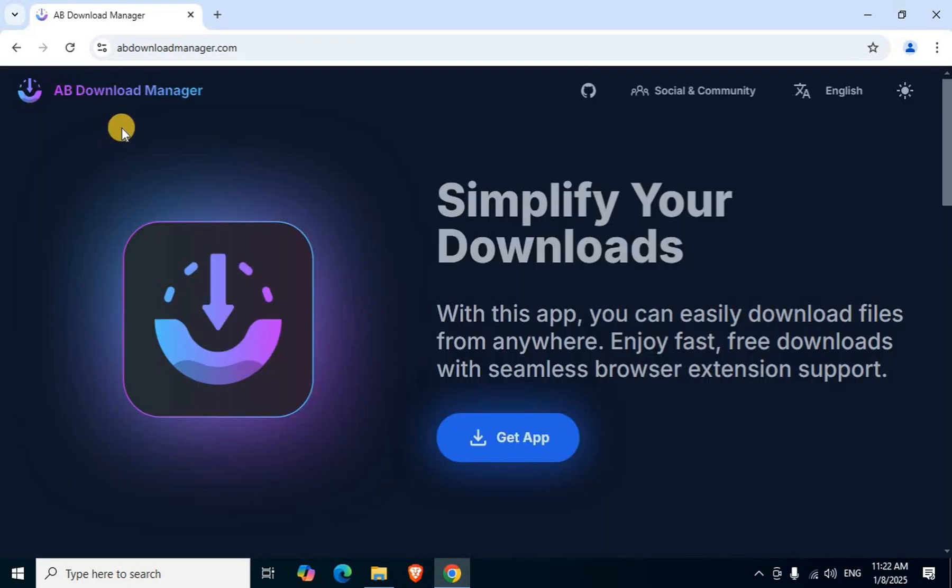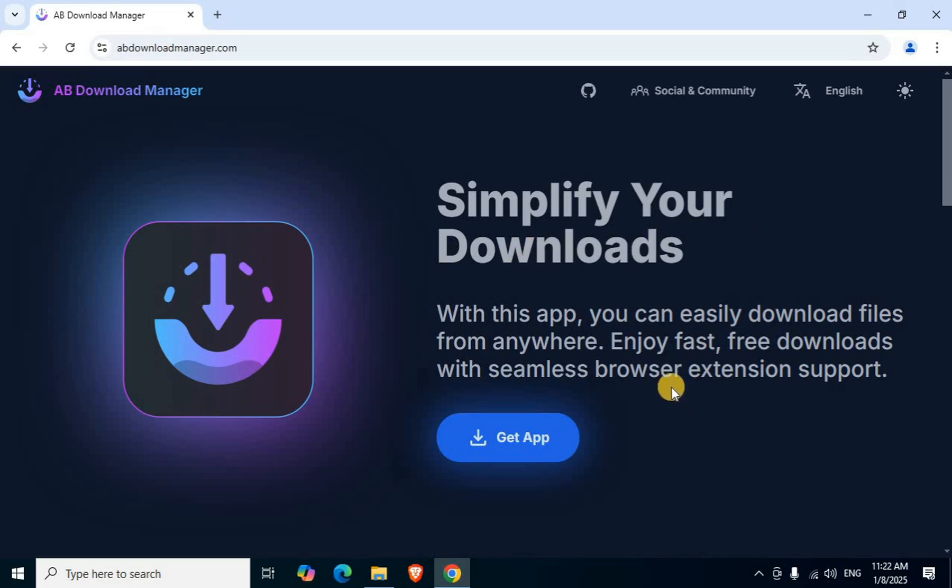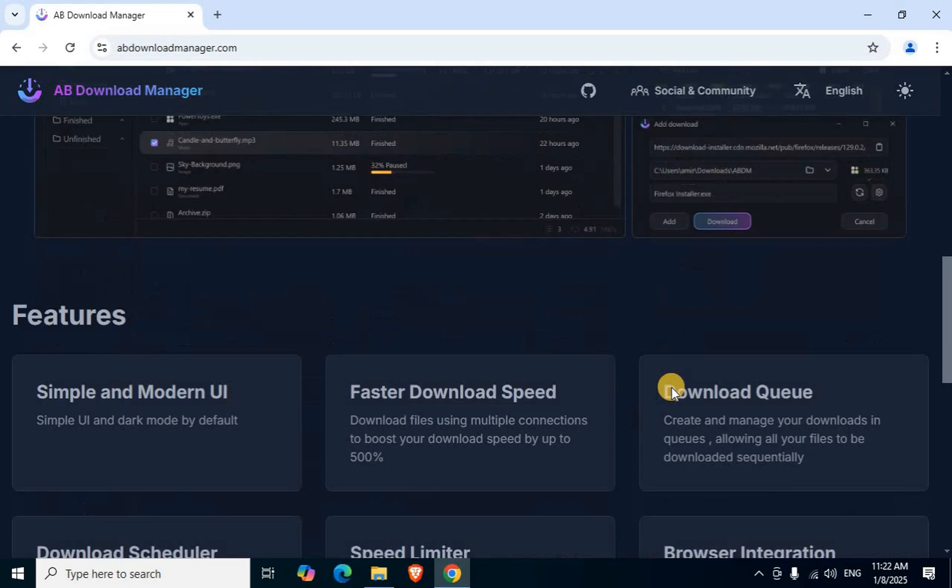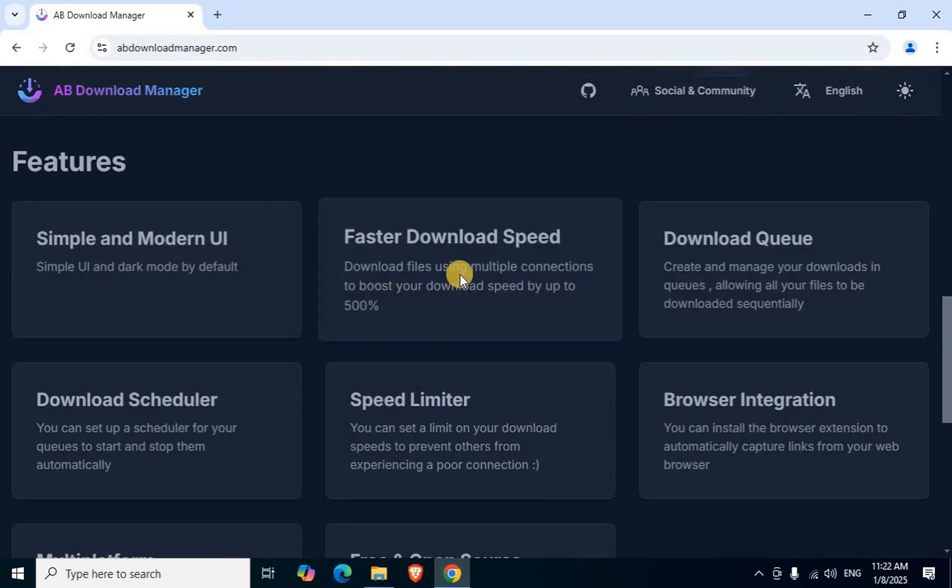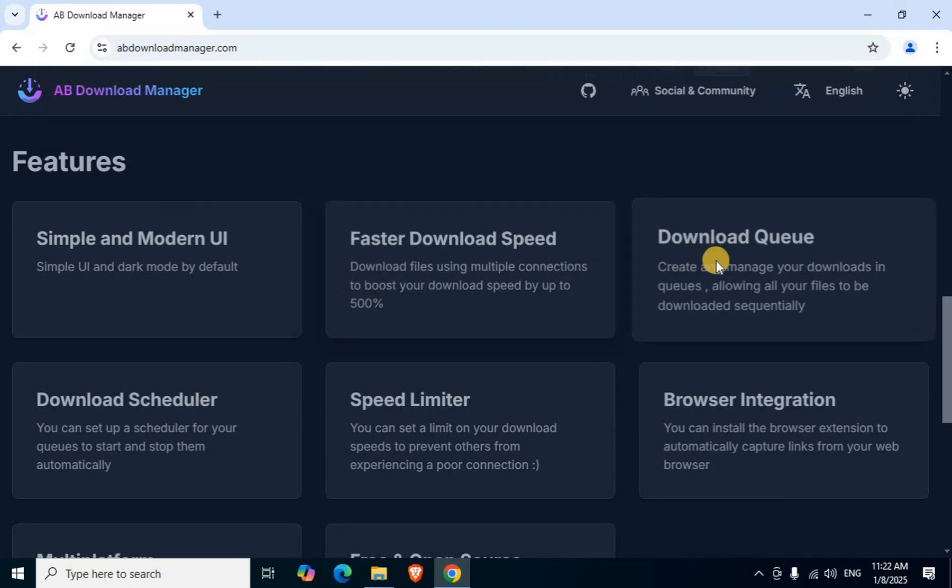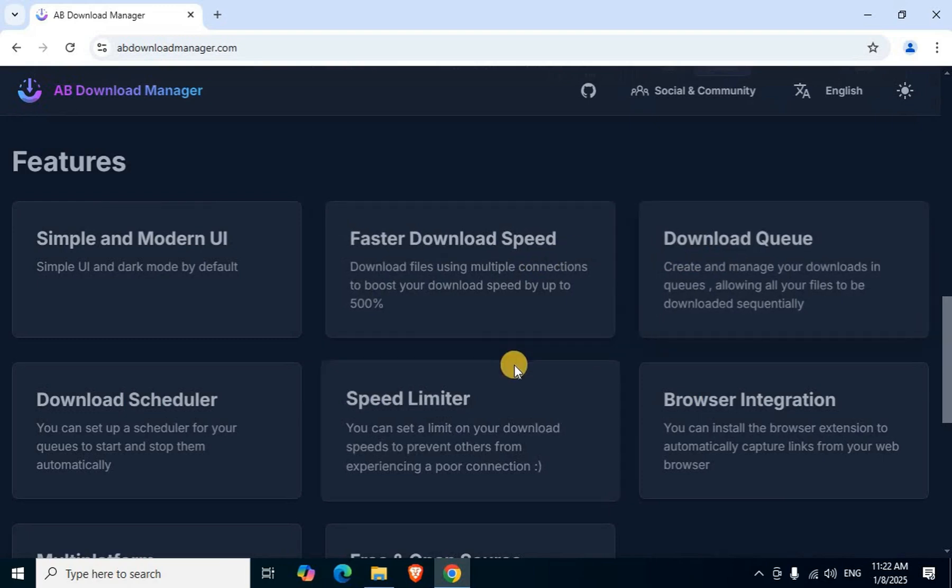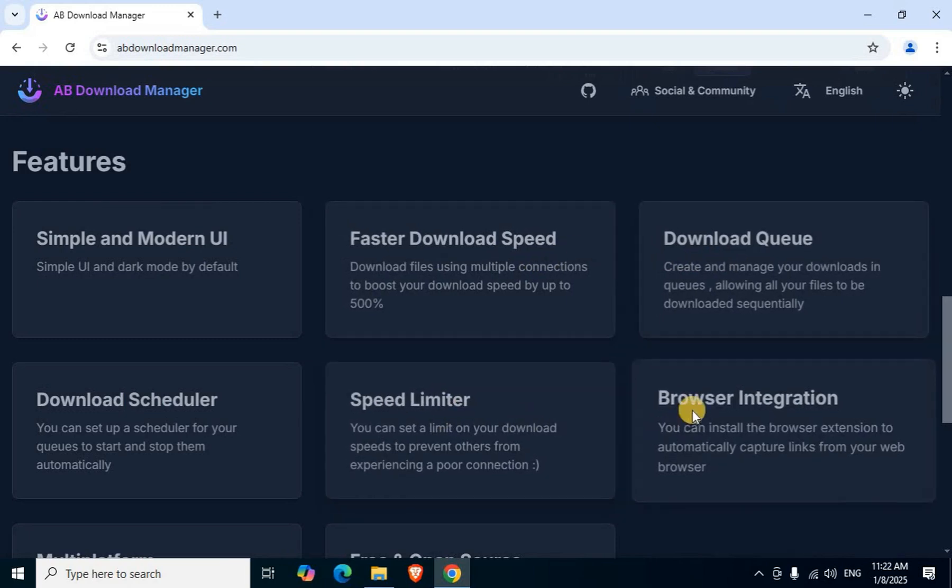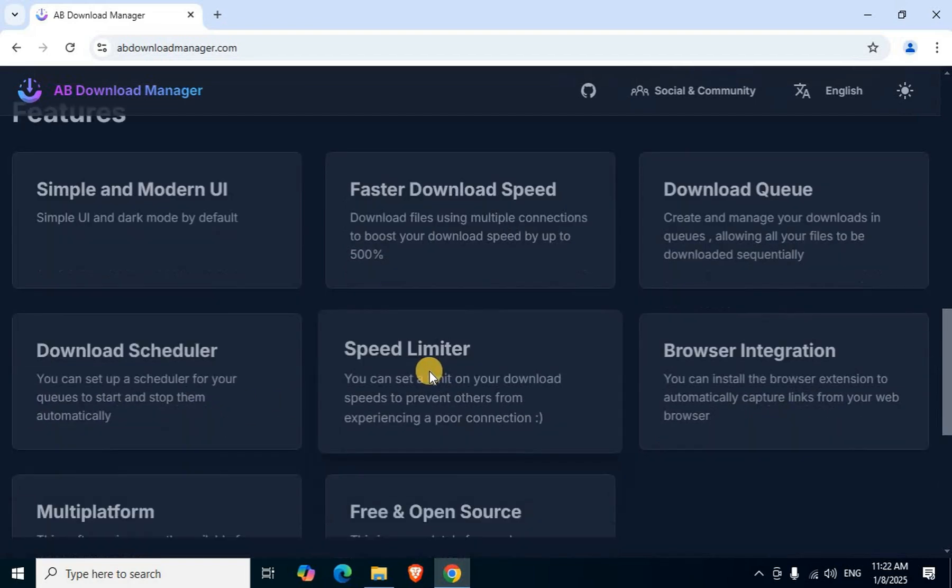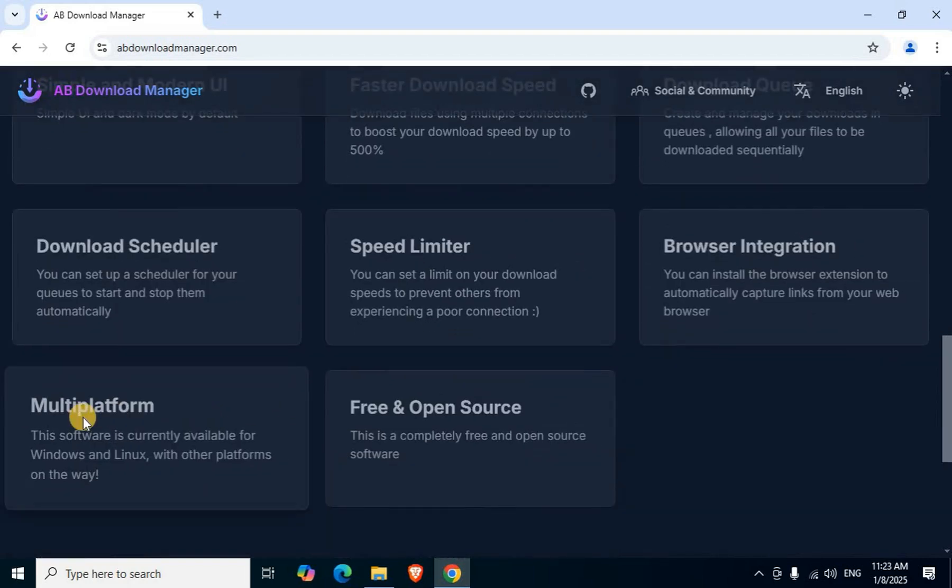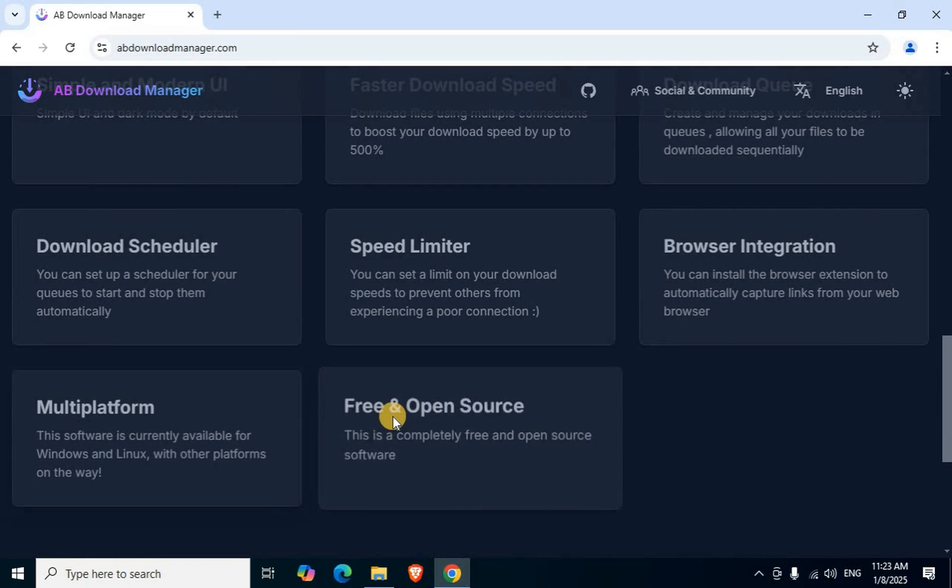The official webpage displays completely. Simplify your downloads. Scroll down to the middle section showing features: simple and modern UI, faster download speed, download queue, speed limiter, browser integration, download scheduler, multi-platform, and free and open source application.